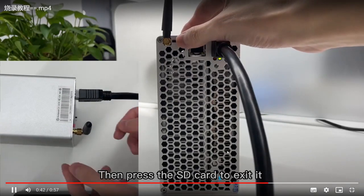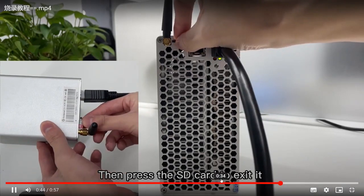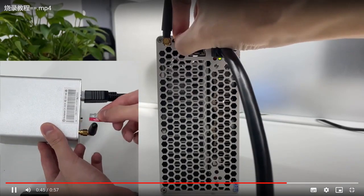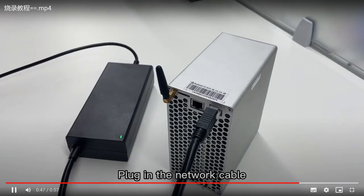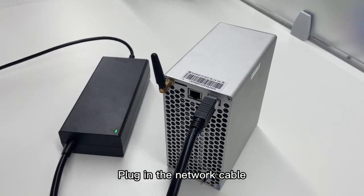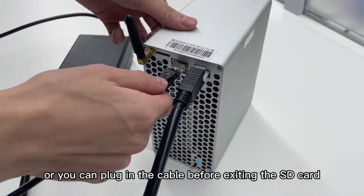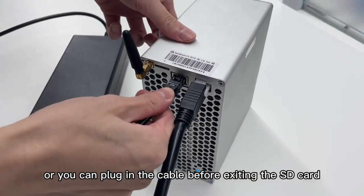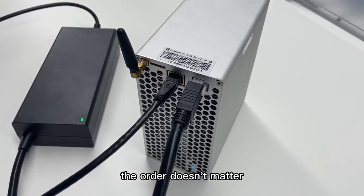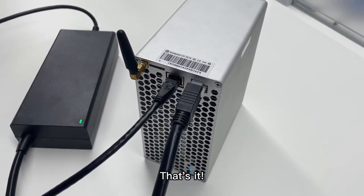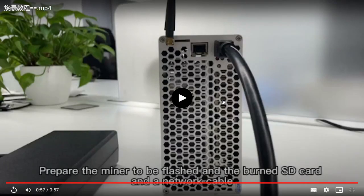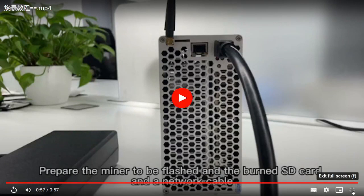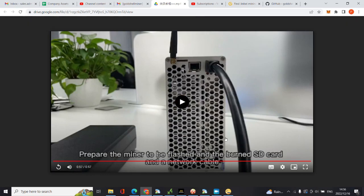And then you can plug in the network cable. You're done and that's it. After that the machine will carry on and start mining and your firmware would be updated.